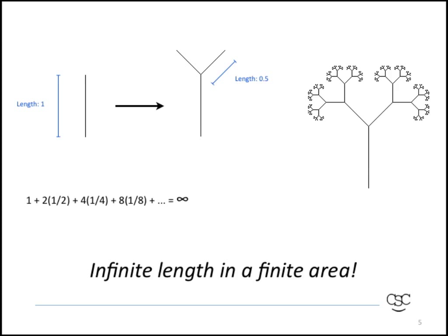if you actually continue that process indefinitely, you see the mathematical sum there: one plus two times a half plus four times a quarter, and that infinite sum of course is equal to infinity. So if you were to repeat this process indefinitely, you would end up with a line of infinite length, but the line would fit inside a finite area.